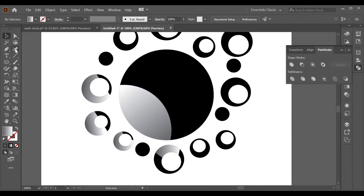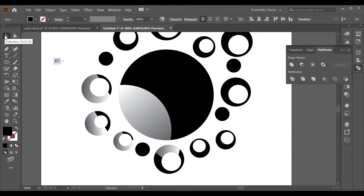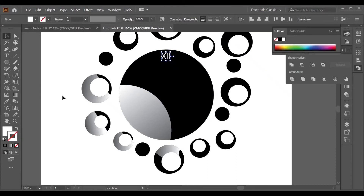Go to the Text tool and write your Roman numerals. Drag the text to the center of your circle and change its fill color. Then align it to the center.